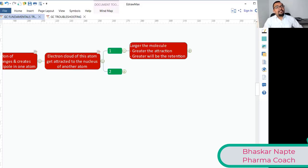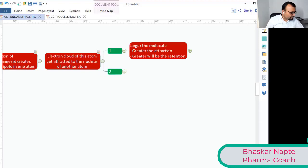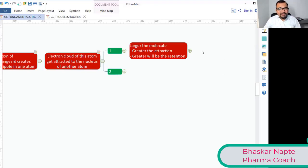Now imagine one molecule belongs to the stationary phase and another is your solute molecule. If these two molecules have a greater degree of attraction, will the solute retain for a longer time or shorter time? The answer: this molecule is going to retain for a longer time, because the force of attraction is too strong to leave the stationary phase.